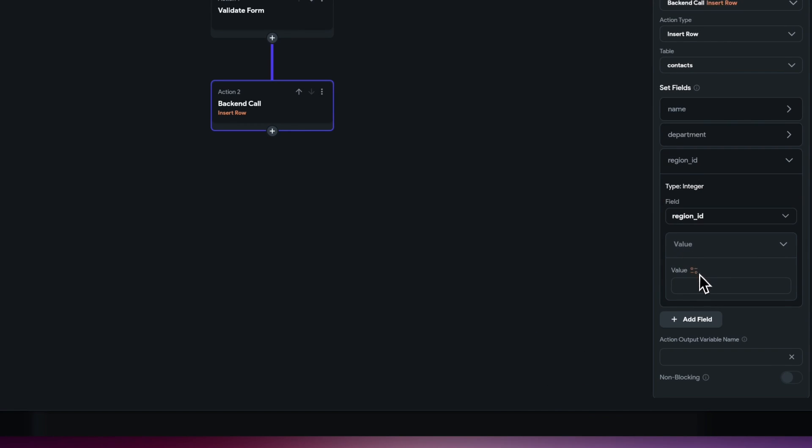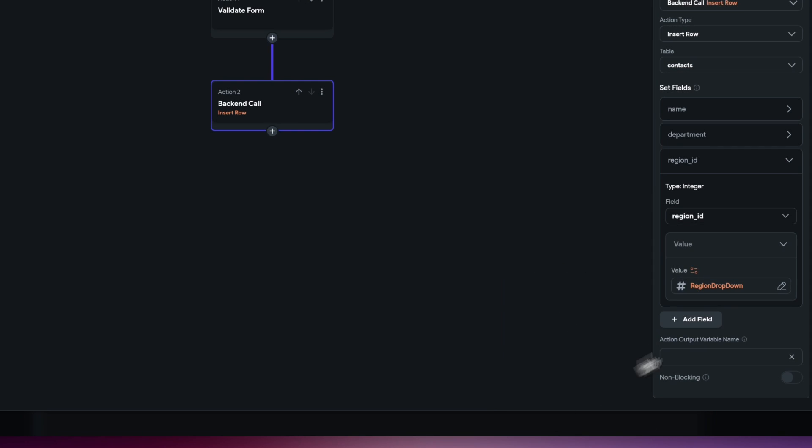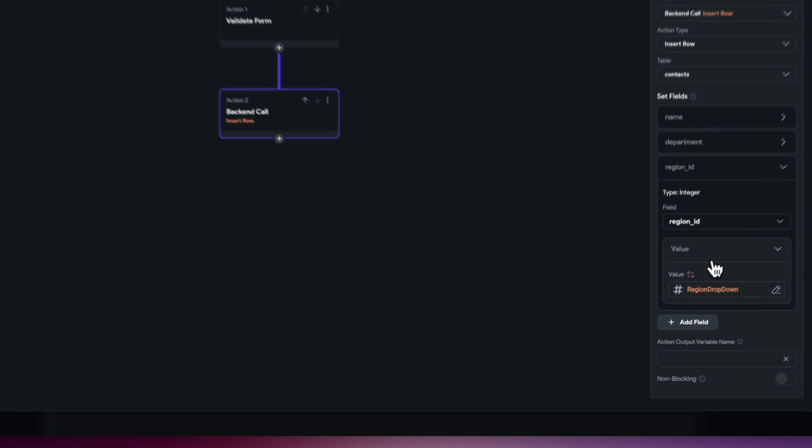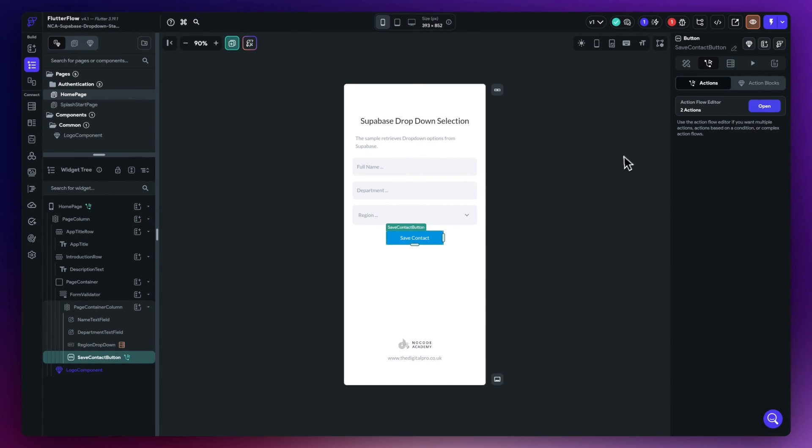And the value is going to be once again the widget state and it's going to be our region dropdown because that is going to be the state of that particular widget. If you hit close now we should be then good to go.